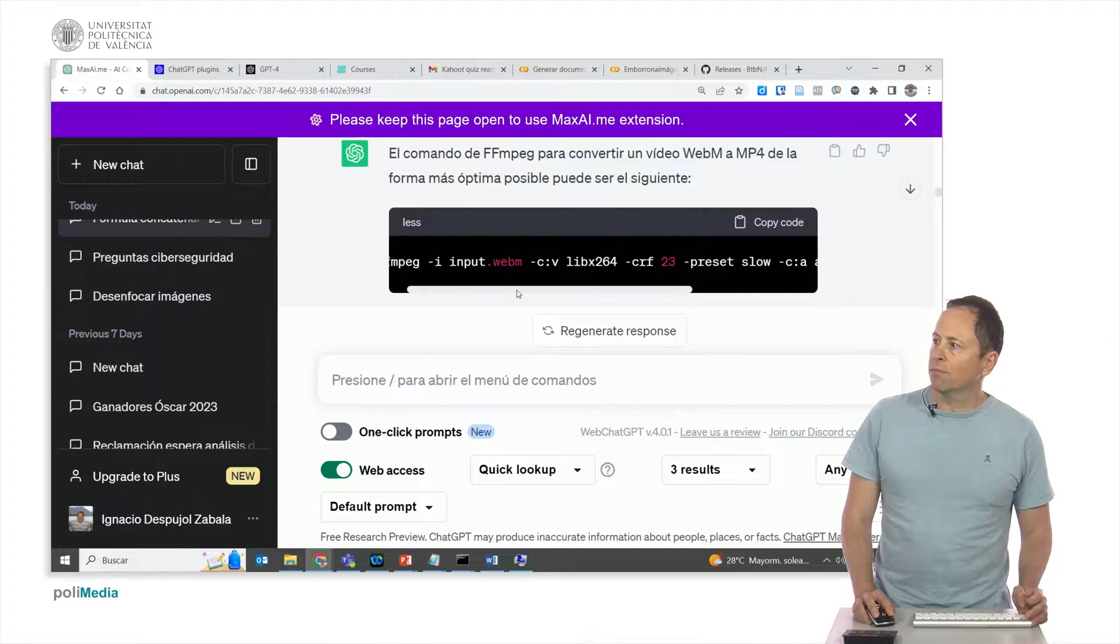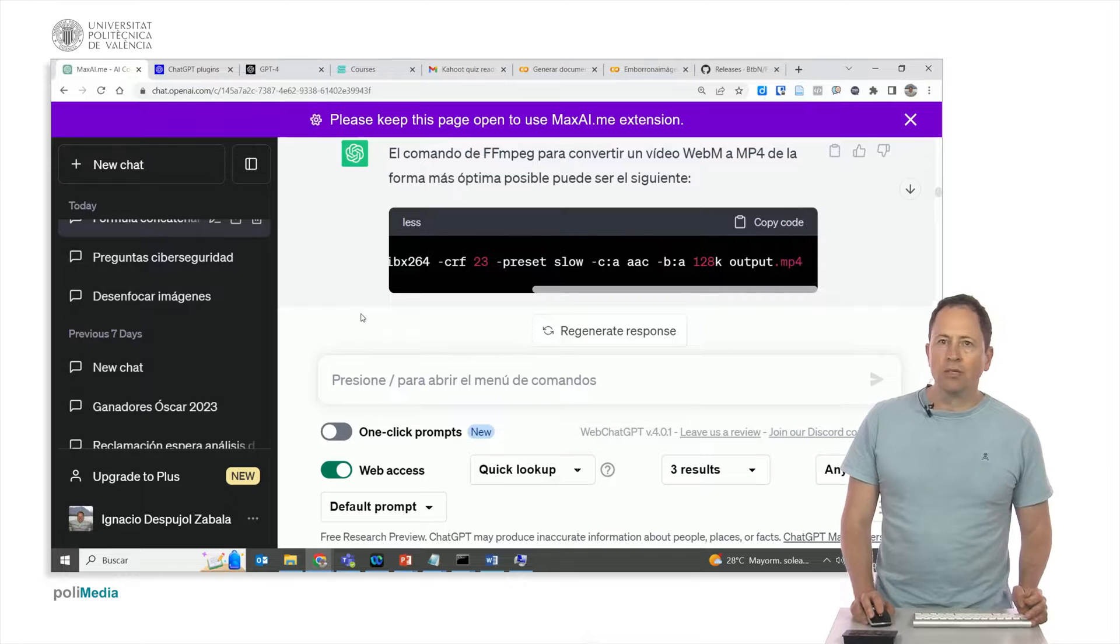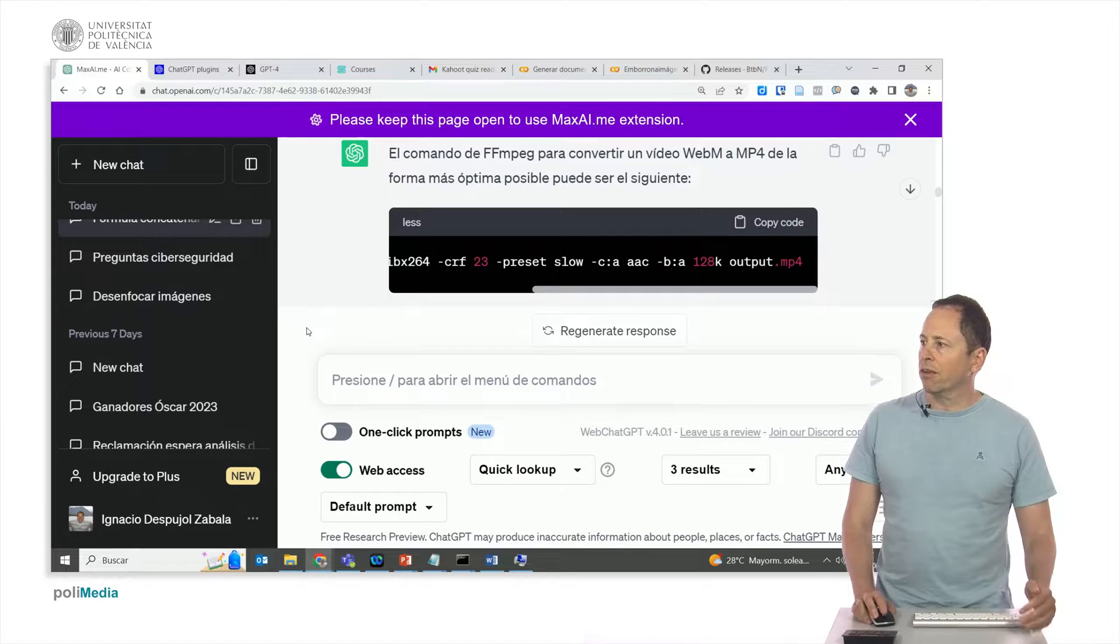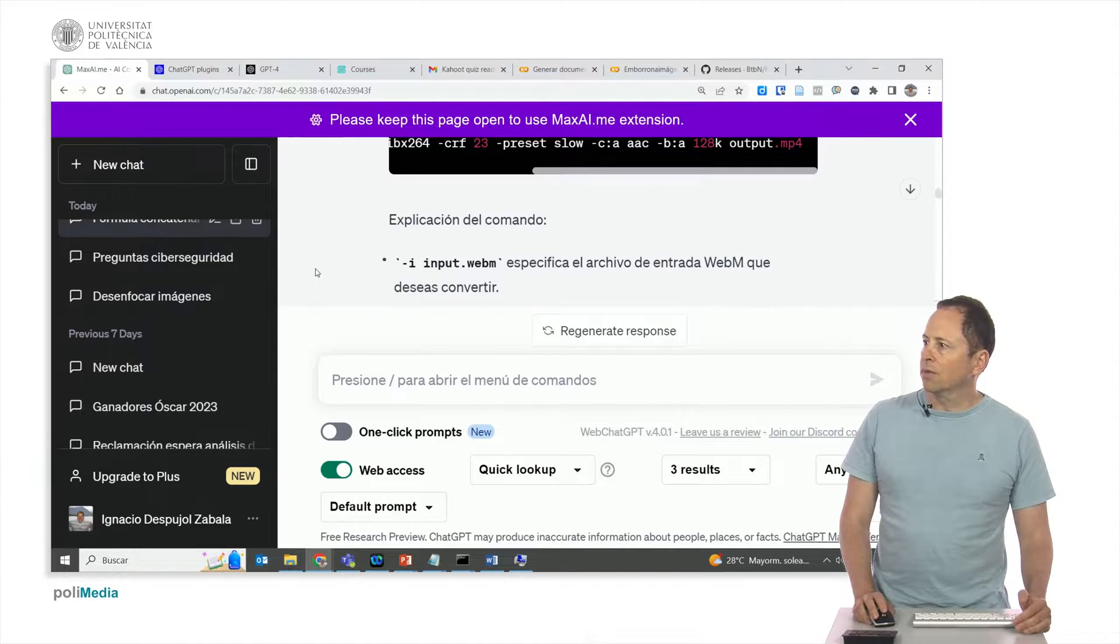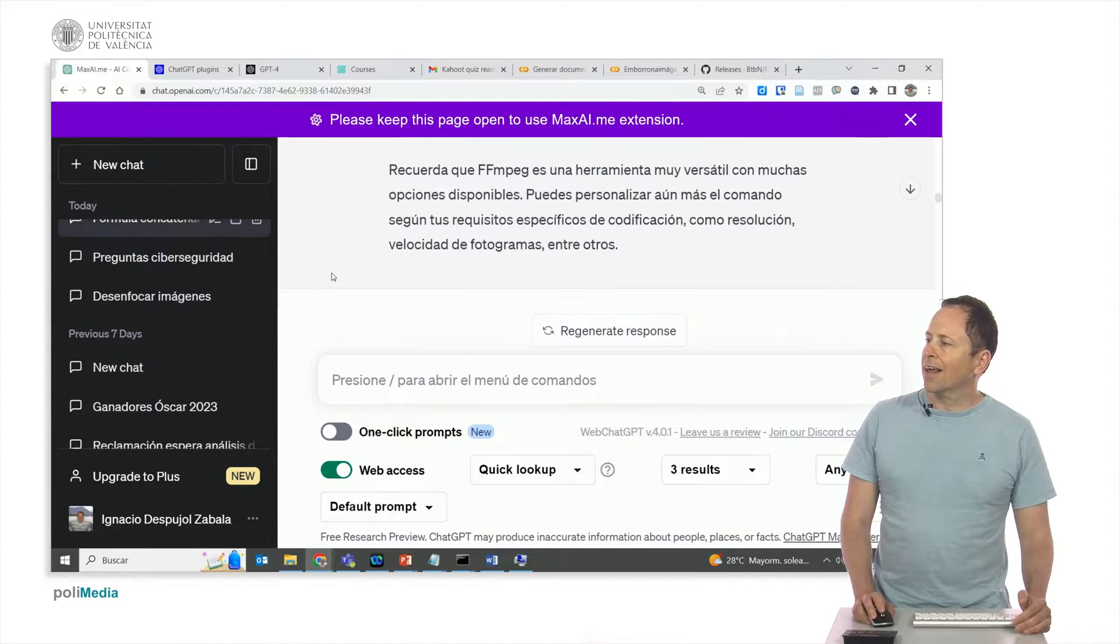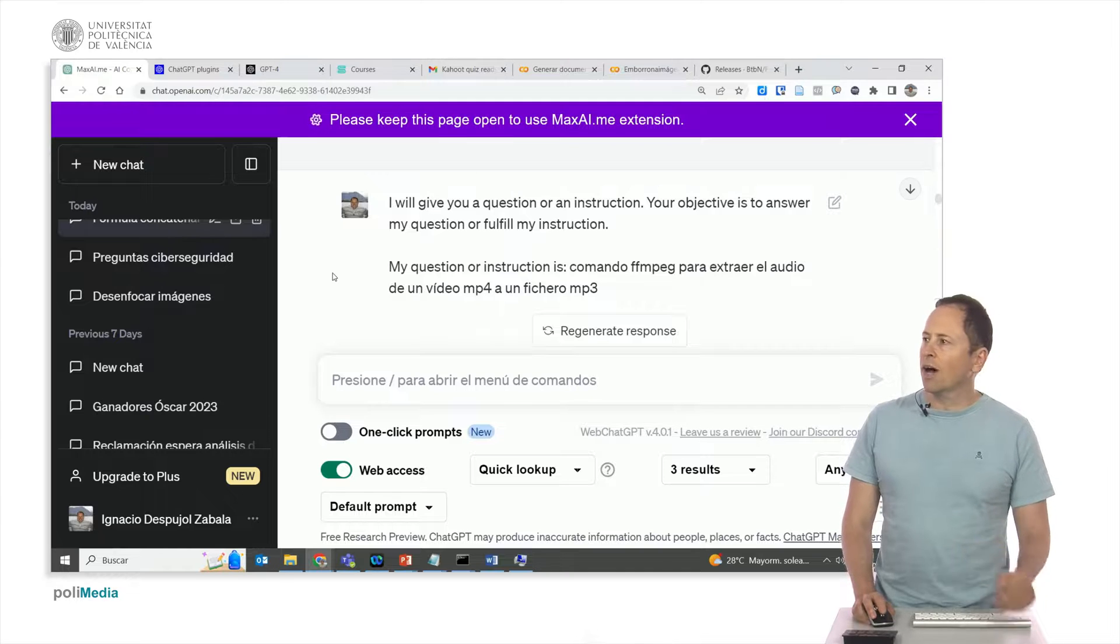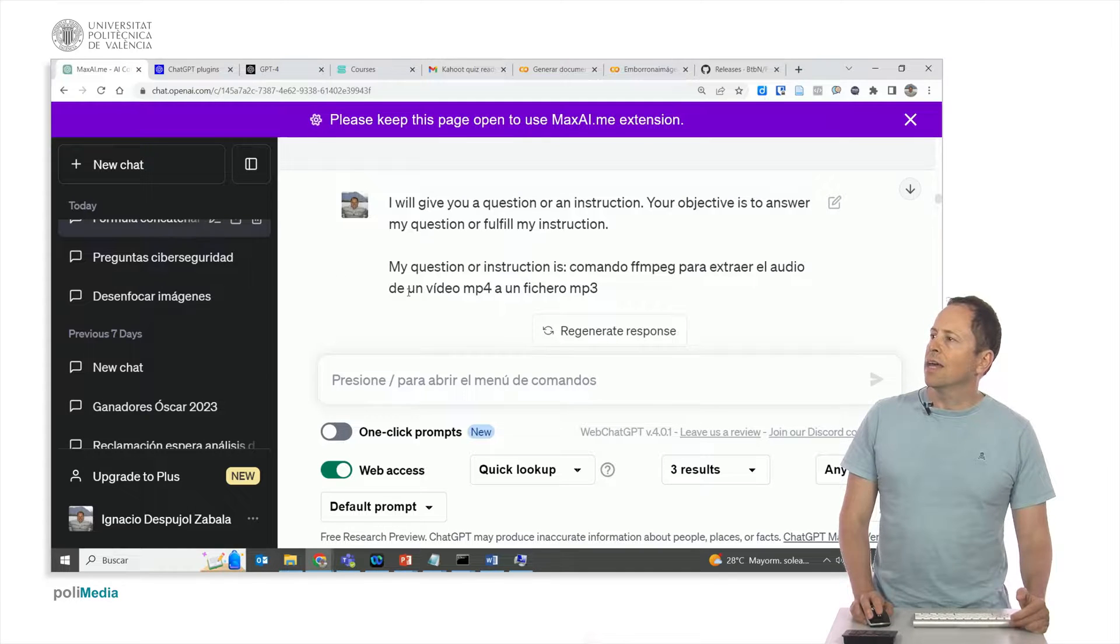Let's imagine I want to do something else now. For example, if I want to extract the audio or mp3 file from an mp4 video, I could also do that very easily.